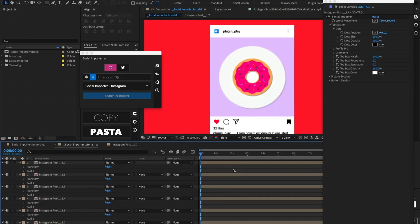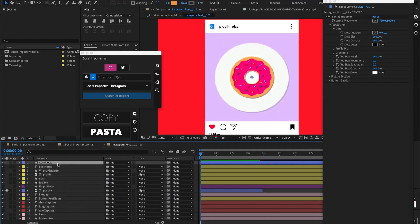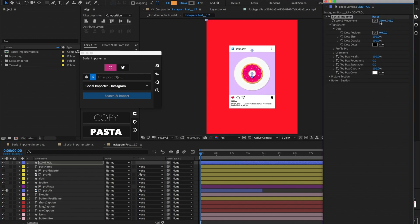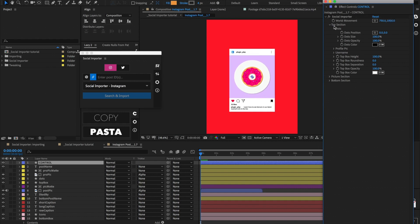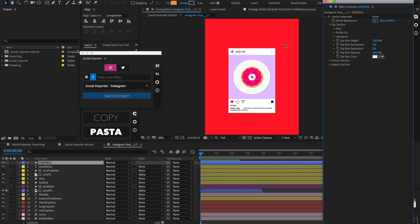Now let's take a look at the template and some of the things we can do inside of it. If we jump inside one of these post comps and select the top control layer, then go to the effect controls of that control layer, we can look at all the different parameters we can mess around with. We have things such as world movement, which moves everything in the composition. Inside this top section, if you drop it down, we have subsections for the dots, the profile picture, the username, and all of these let you control not only the position, but also the size, opacity, and color.